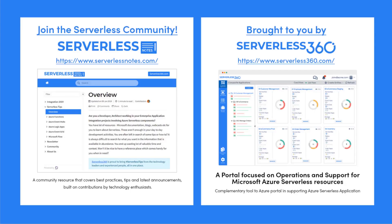Before we dive deeper into the content, I wanted to let you know about an emerging community found at serverlessnotes.com. This is a community resource that covers best practices, tips and latest announcements built on contributions by technology enthusiasts from around the globe. On serverlessnotes.com you'll find content related to Power Automate, Azure Logic Apps, Azure Service Bus, Azure Functions and much more. Serverlessnotes.com is brought to you by Serverless360, a portal that is focused on operations and support for Microsoft Azure serverless resources. This is a complementary tool to the Azure portal and it helps organizations in supporting Azure serverless applications.